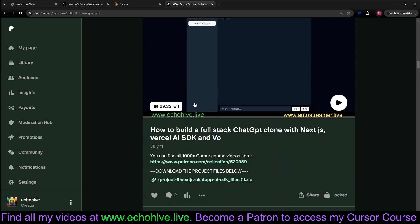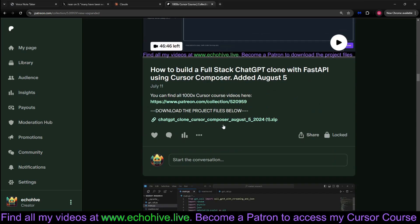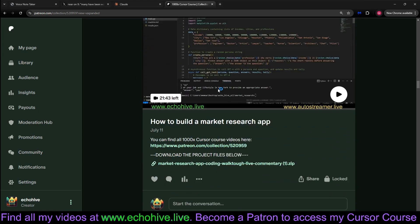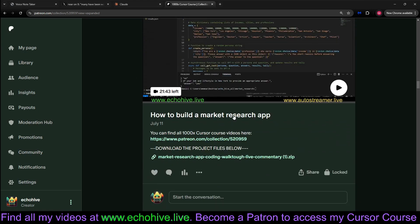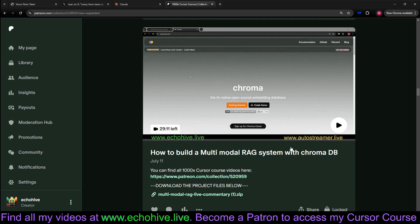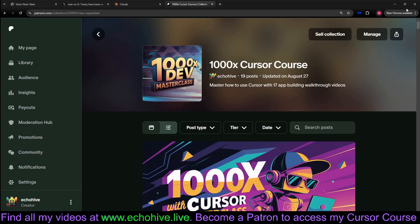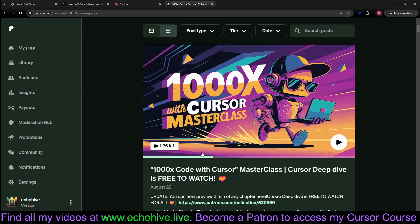The link to this course will be in the description as well. You can also watch the first two minutes from each chapter, such as how to build a full-stack chatbot with Next.js for the OpenAI SDK and API, how to build a full-stack chatbot with FastAPI using Cursor Composer, how to build a market research app, and 17 of these total of 8 hours. It's my comprehensive Cursor course. Link will be in the description.